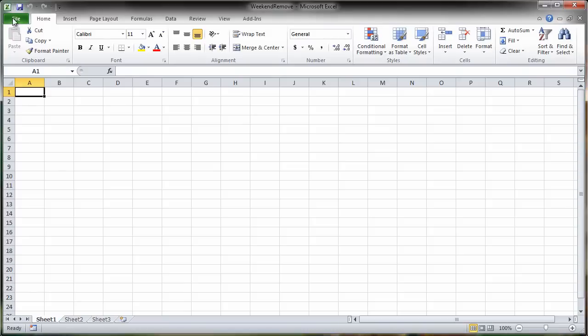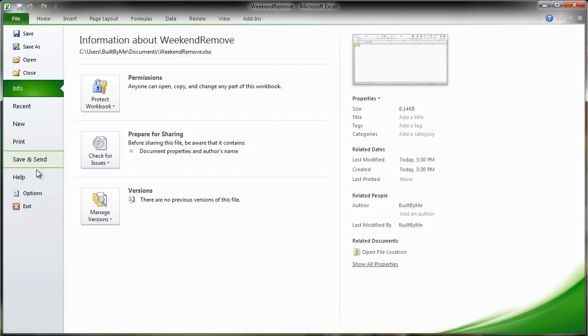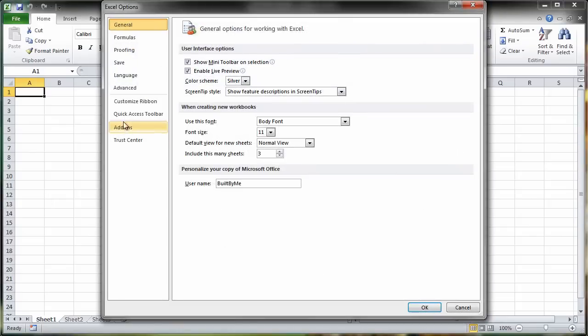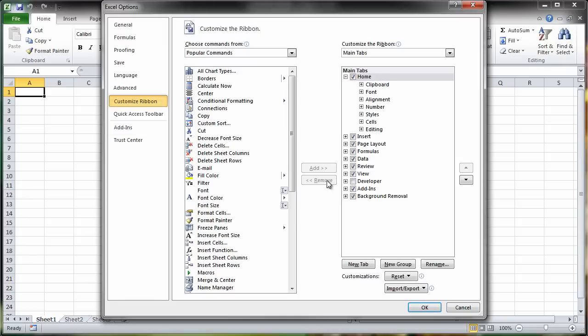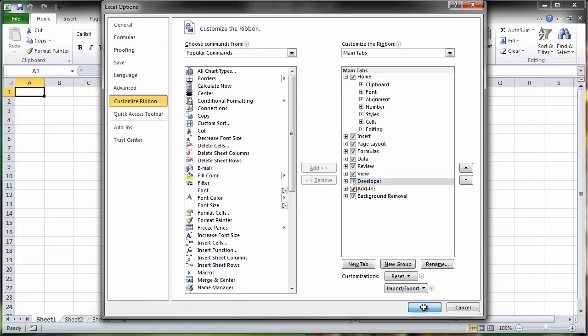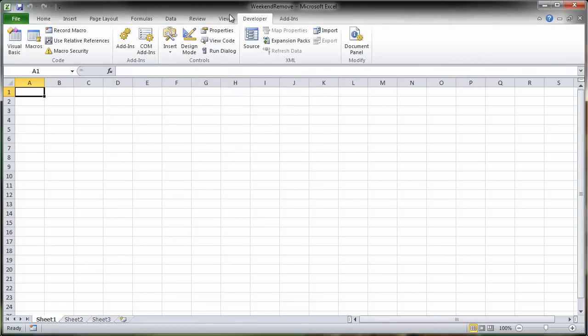So we go to the File Ribbon option and then we go down to Options, Customize Ribbon, and then we click the tick box for Developer and OK. And there we go, our Developer Ribbon is now enabled.